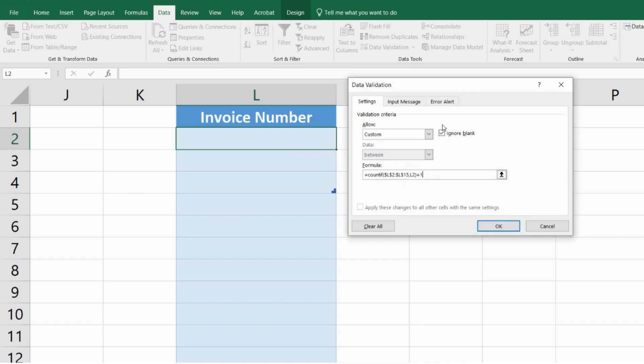Now what if I enter a duplicate value? An error will appear. If I don't want a generic error and I want a customized error, I'm going to go into the Error Alert section.